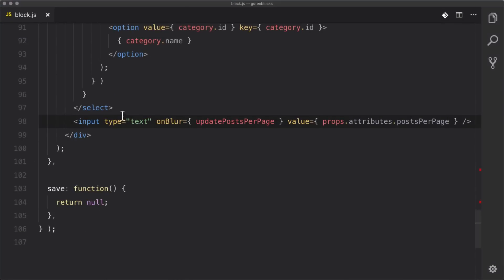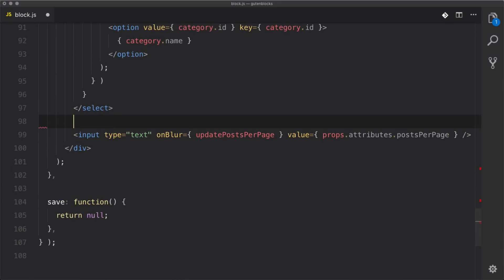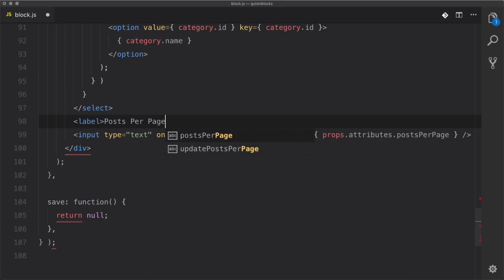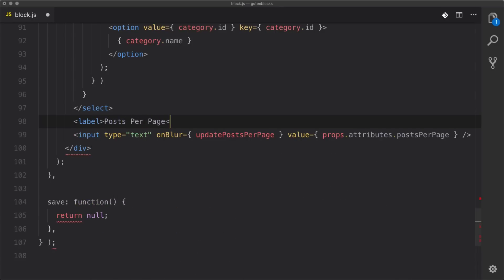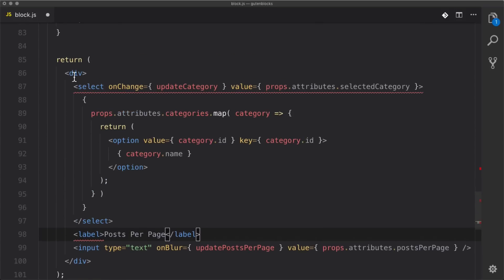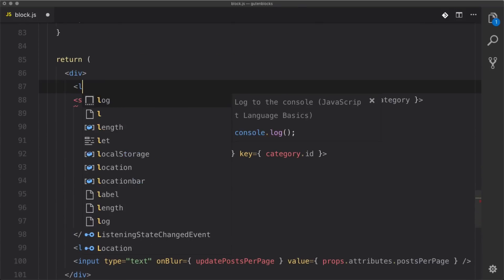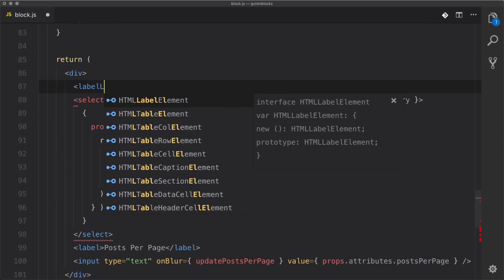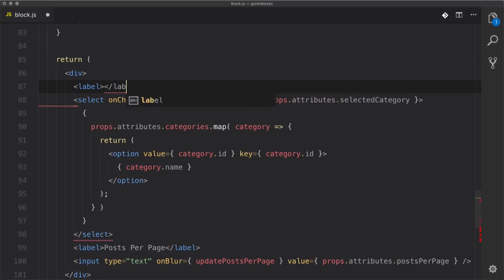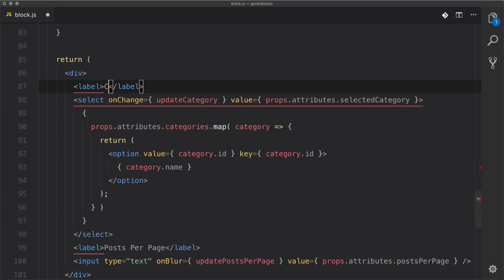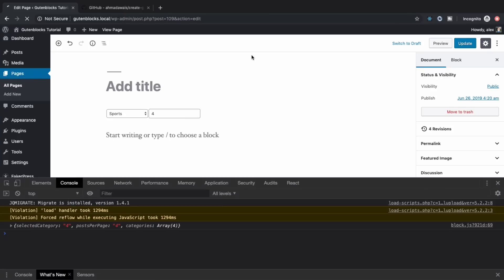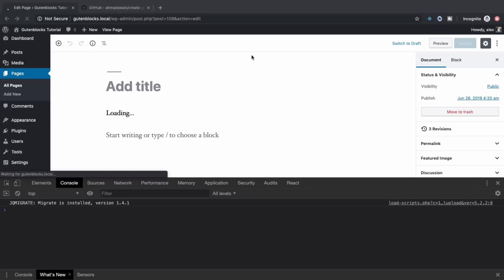Let's create some labels for these inputs. We add a label that reads 'Posts Per Page' and another label for the category dropdown. Let's take a look at that — awesome, so now we have at least a little bit of a reminder of what's going on here.